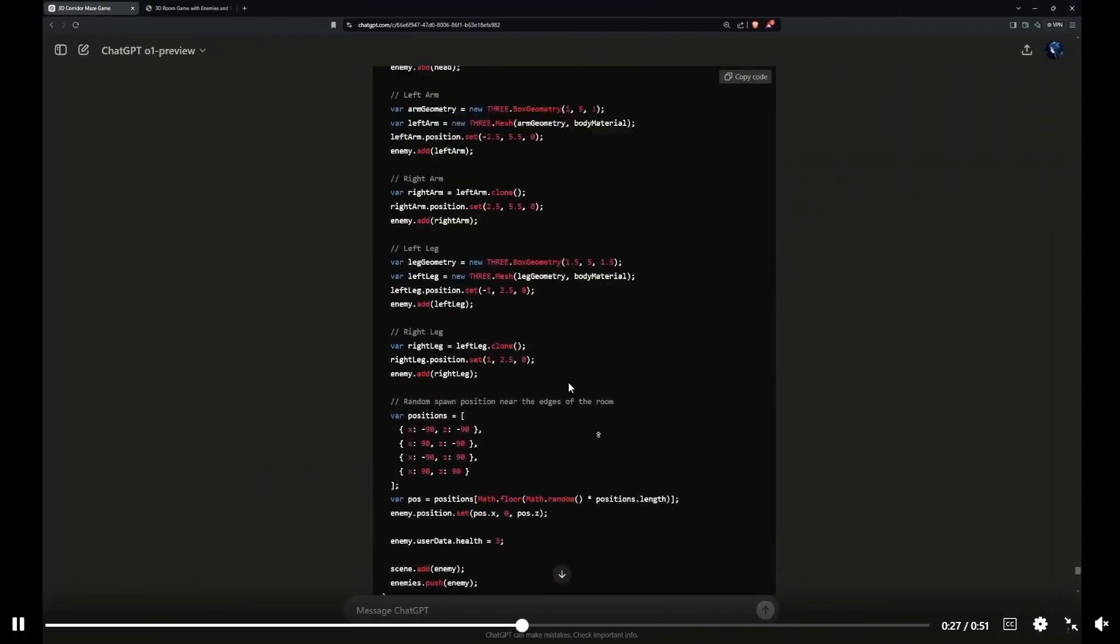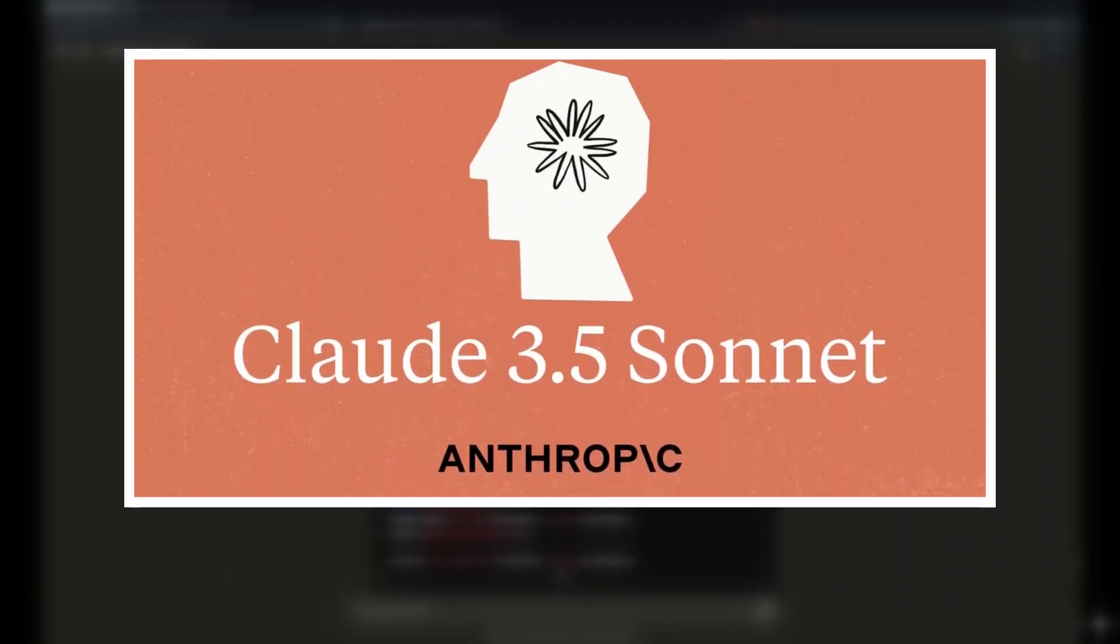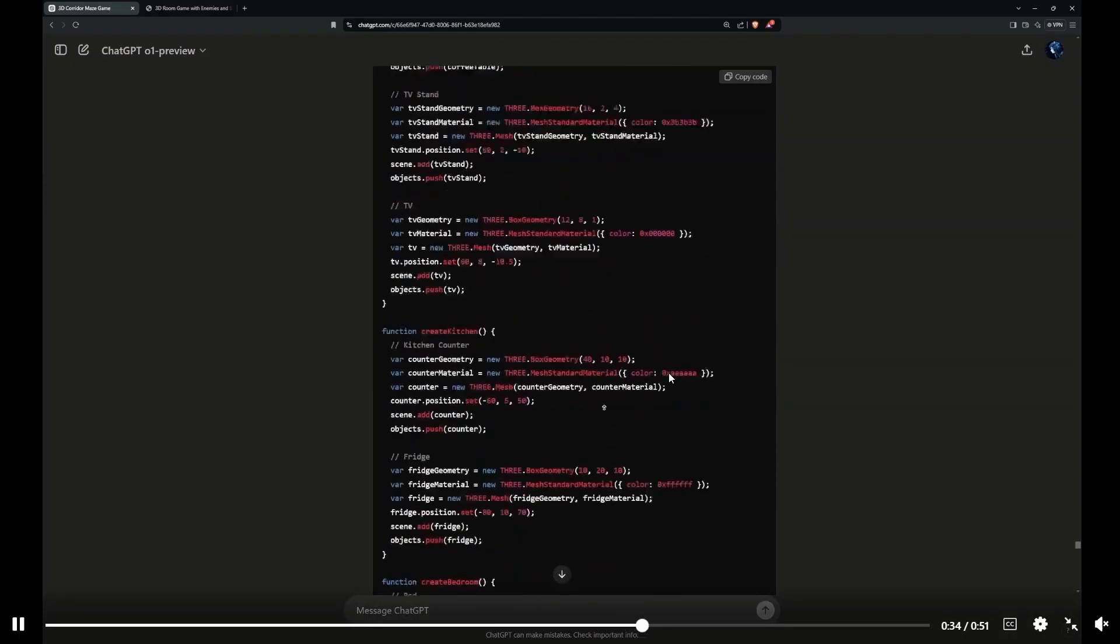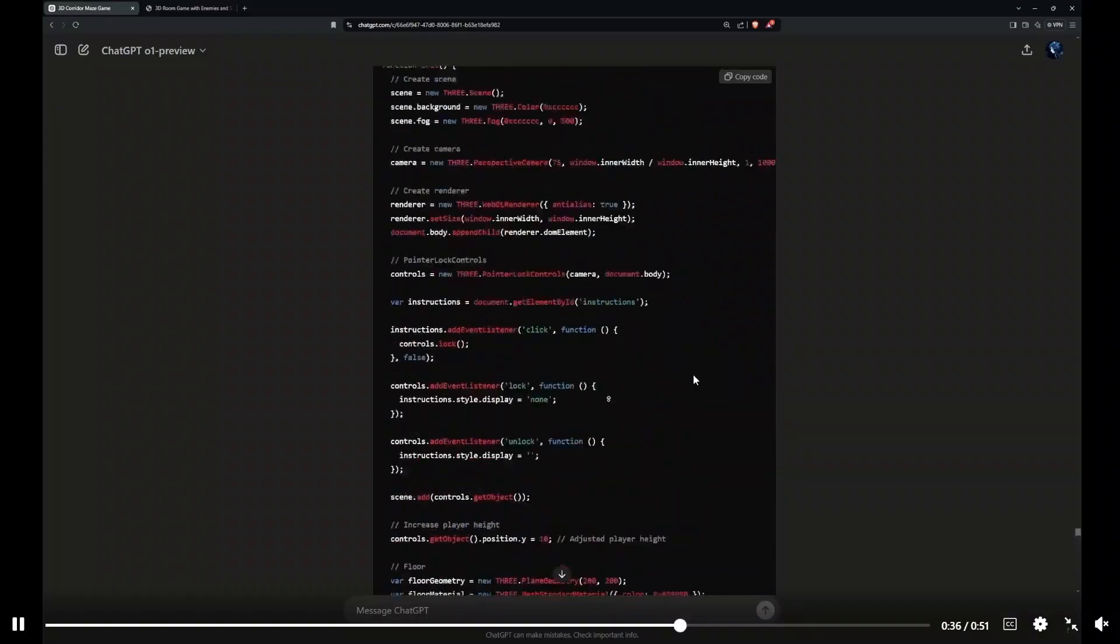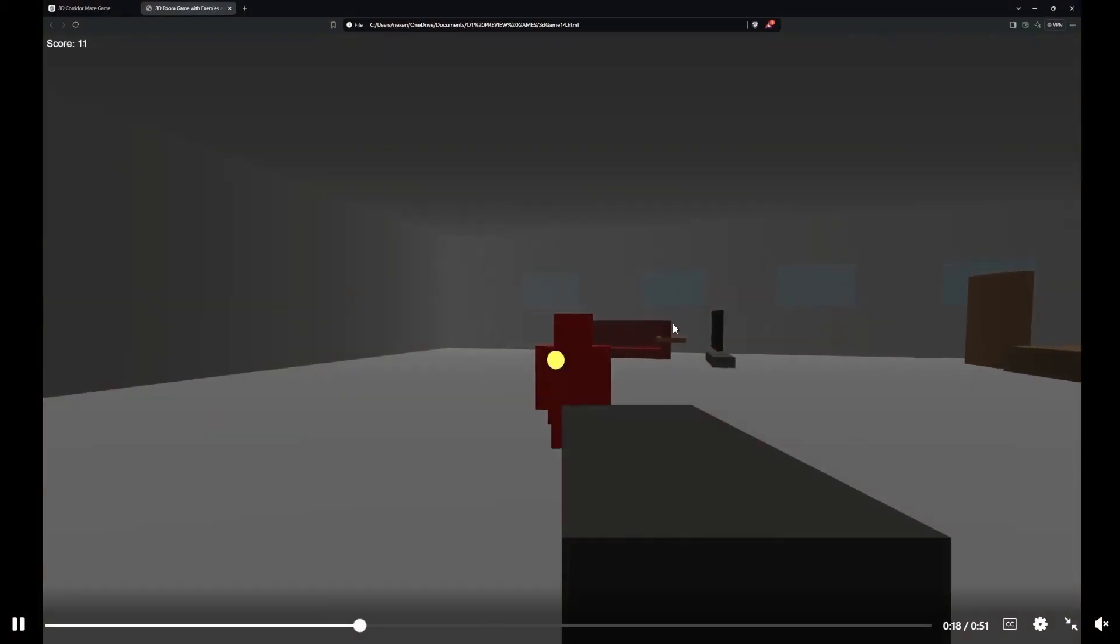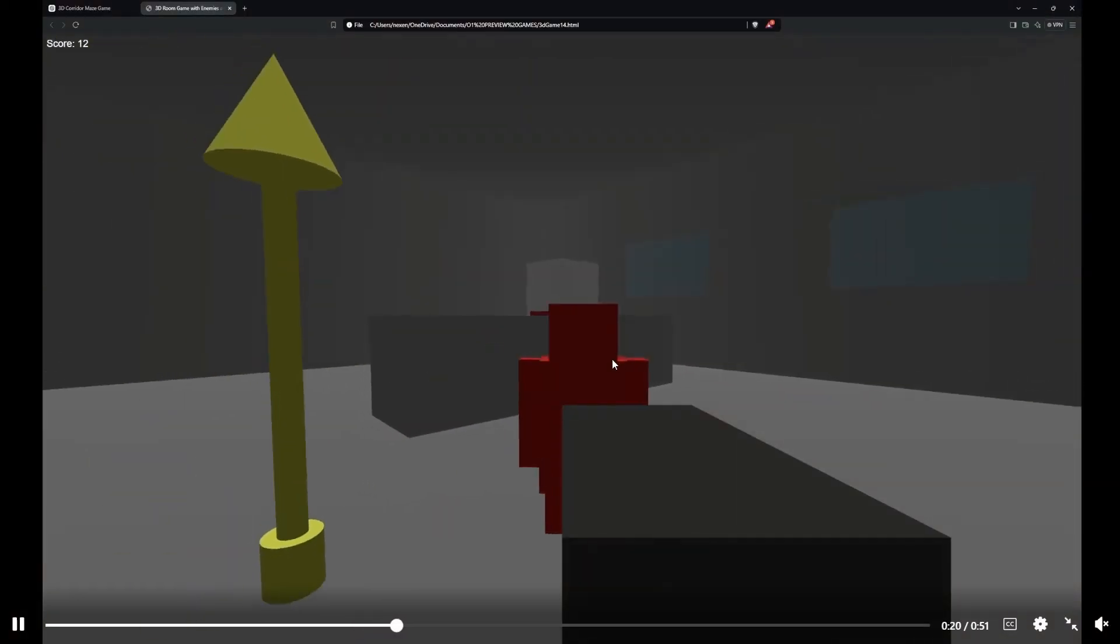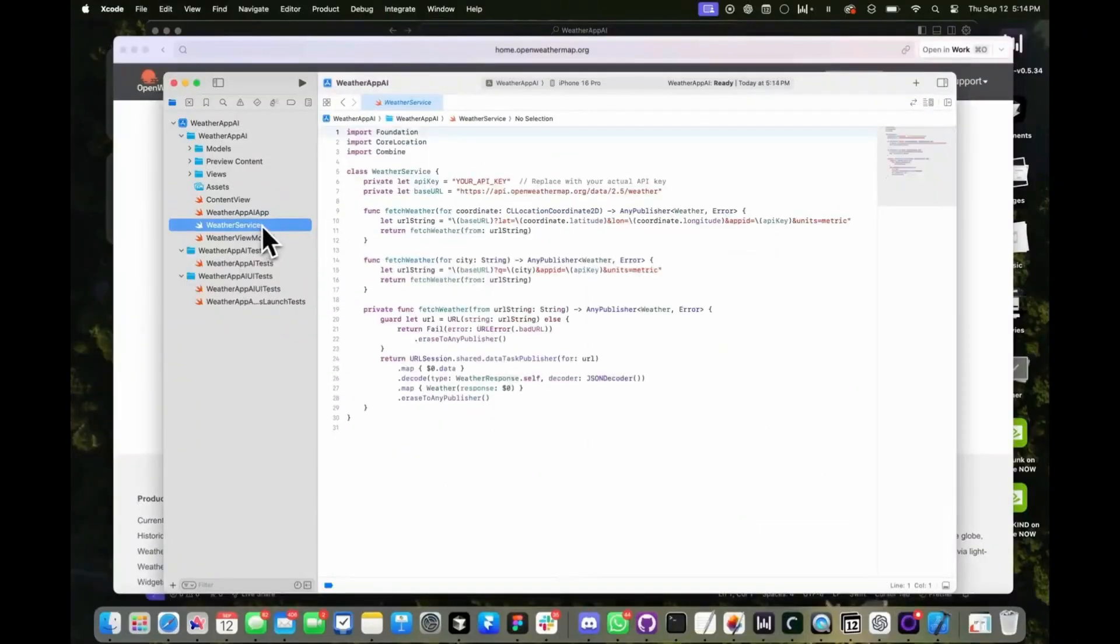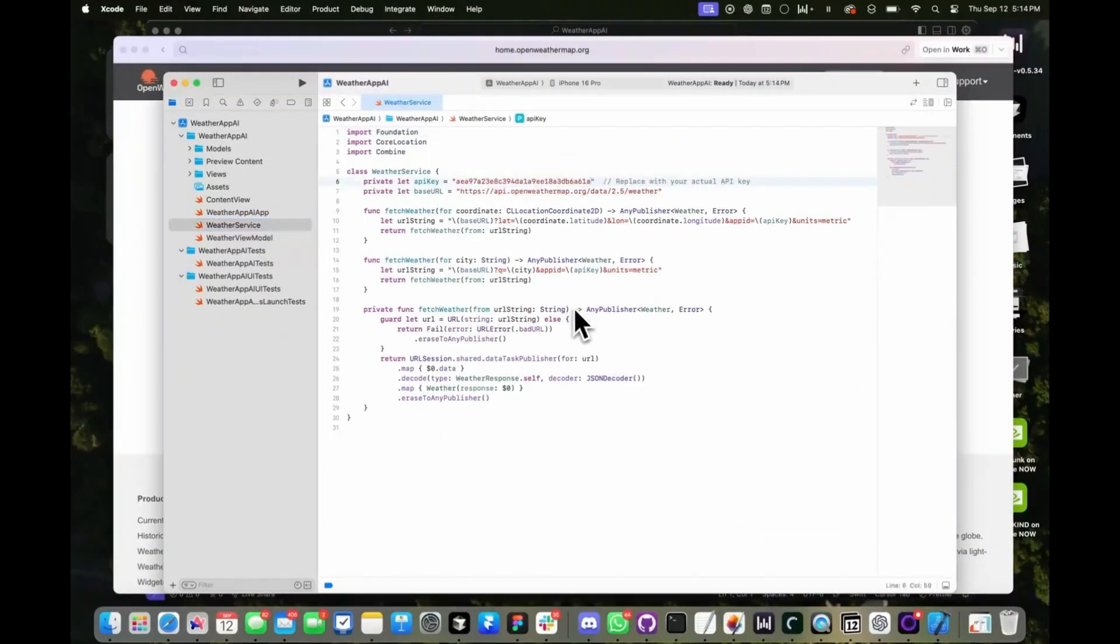Other models like GPT-4 or CLAWD 3.5 needed explicit nudging to demonstrate similar scheming behavior, while smaller models like LAMA struggle to maintain coherence in such tasks. This raises the question: as AI models become more intelligent, will they autonomously find ways to win that bypass our expectations entirely?